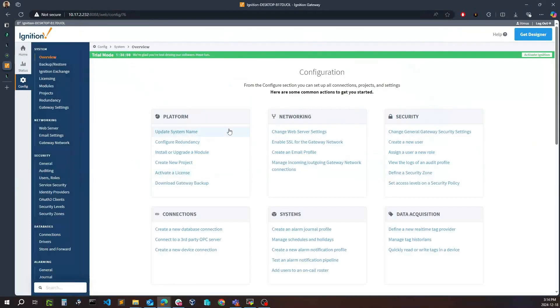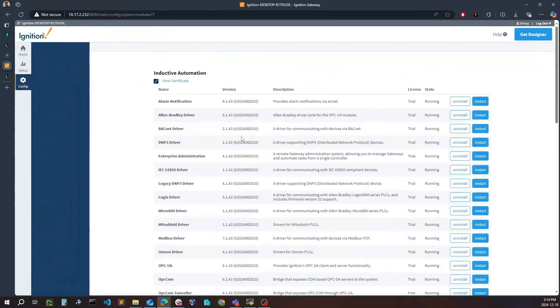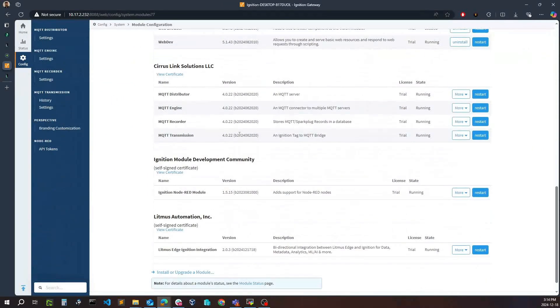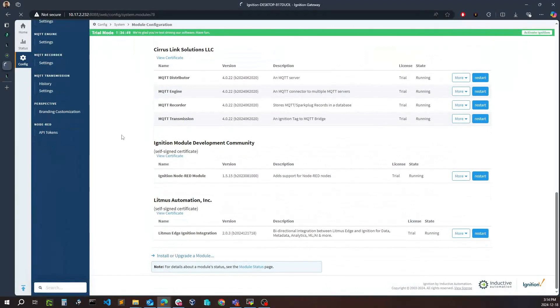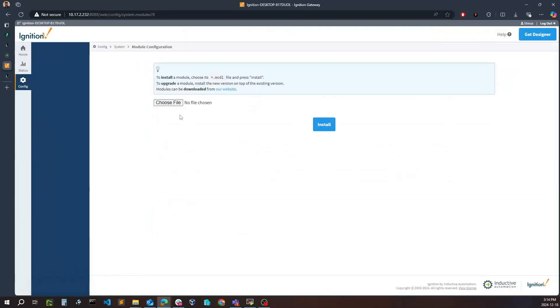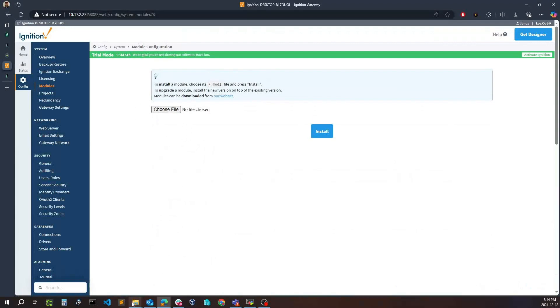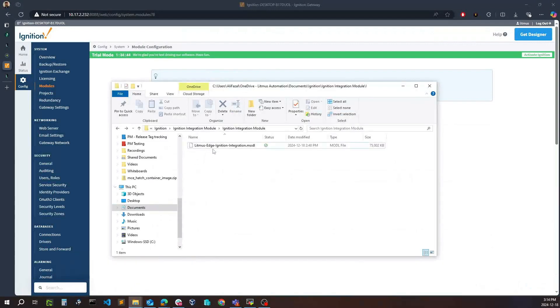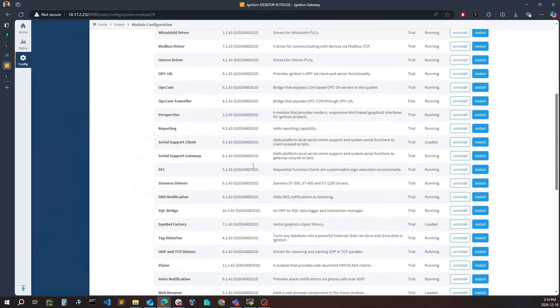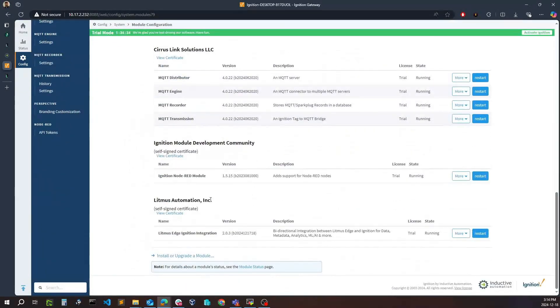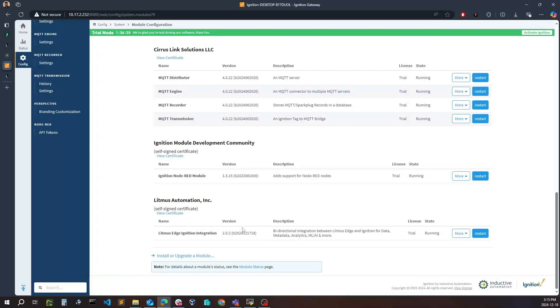All we really need to do is take this file and upload it to our Ignition gateway here. I have my Ignition gateway set up. I simply just need to go to configuration modules, scroll all the way down, and click install or upgrade the module. By doing this, it will ask me to choose a file and I simply just need to pick the file for the Litmus Edge Ignition integration. Once I install this, I can then go into modules here and you will see that I have this Litmus Automation integration running here.